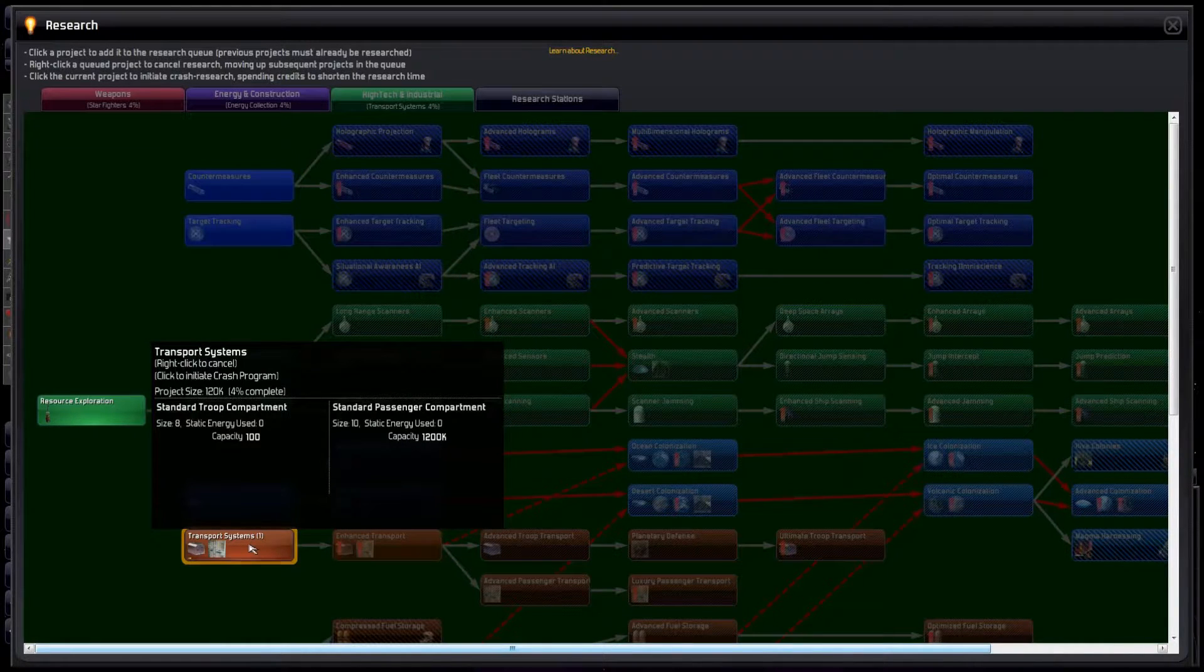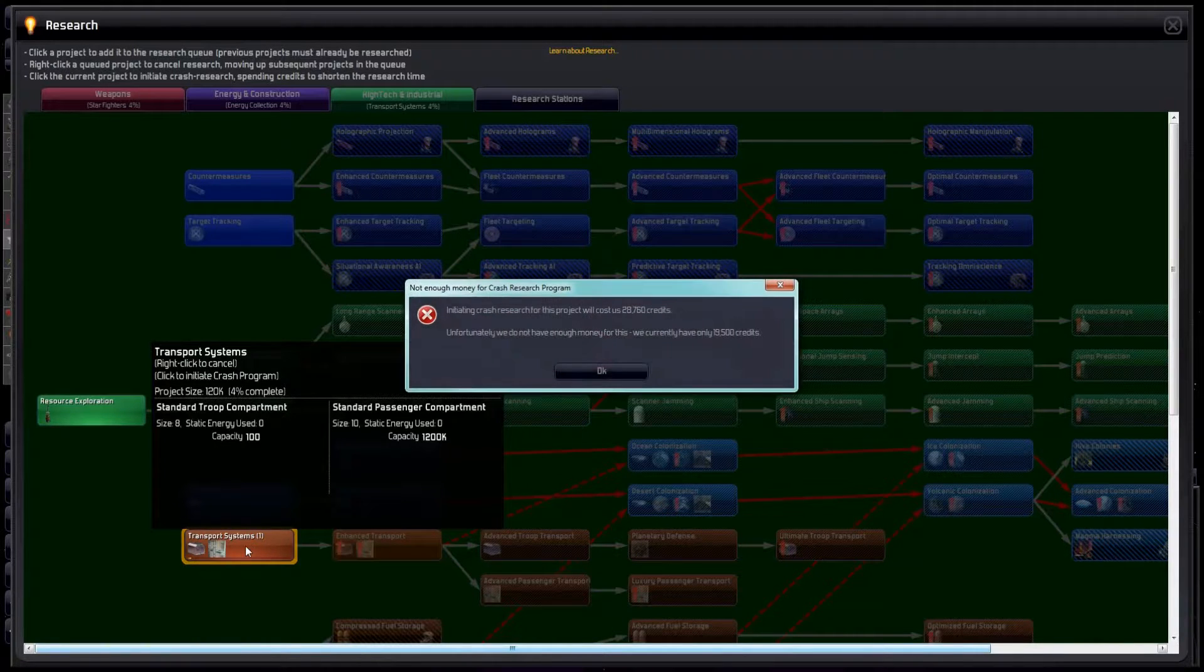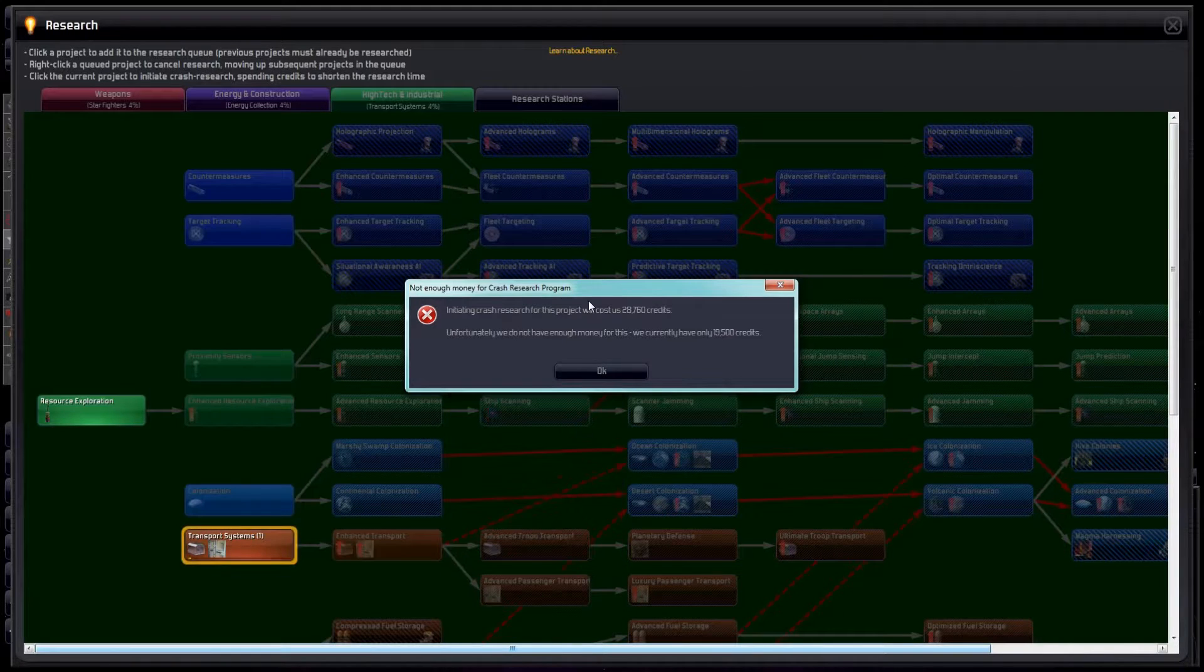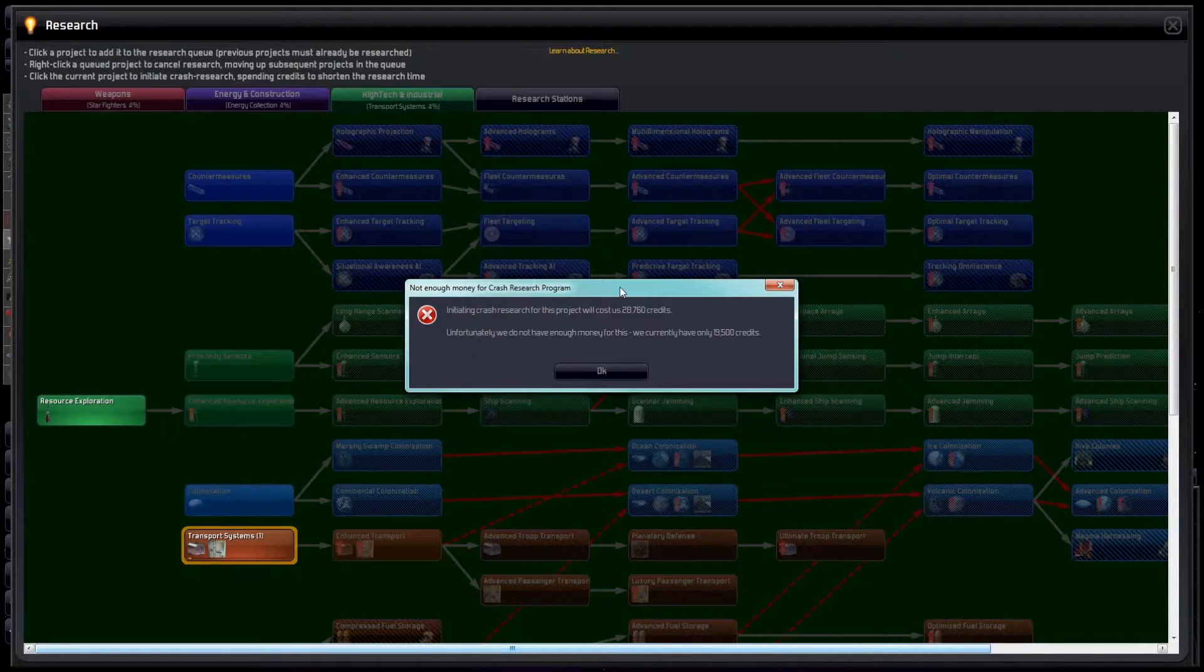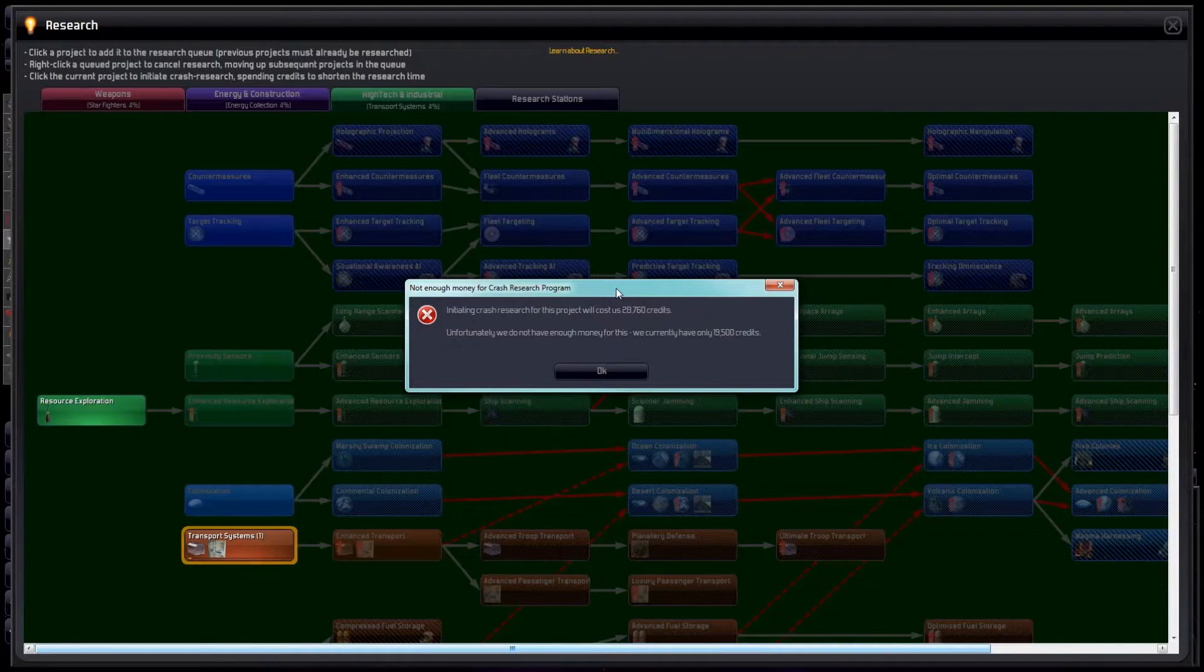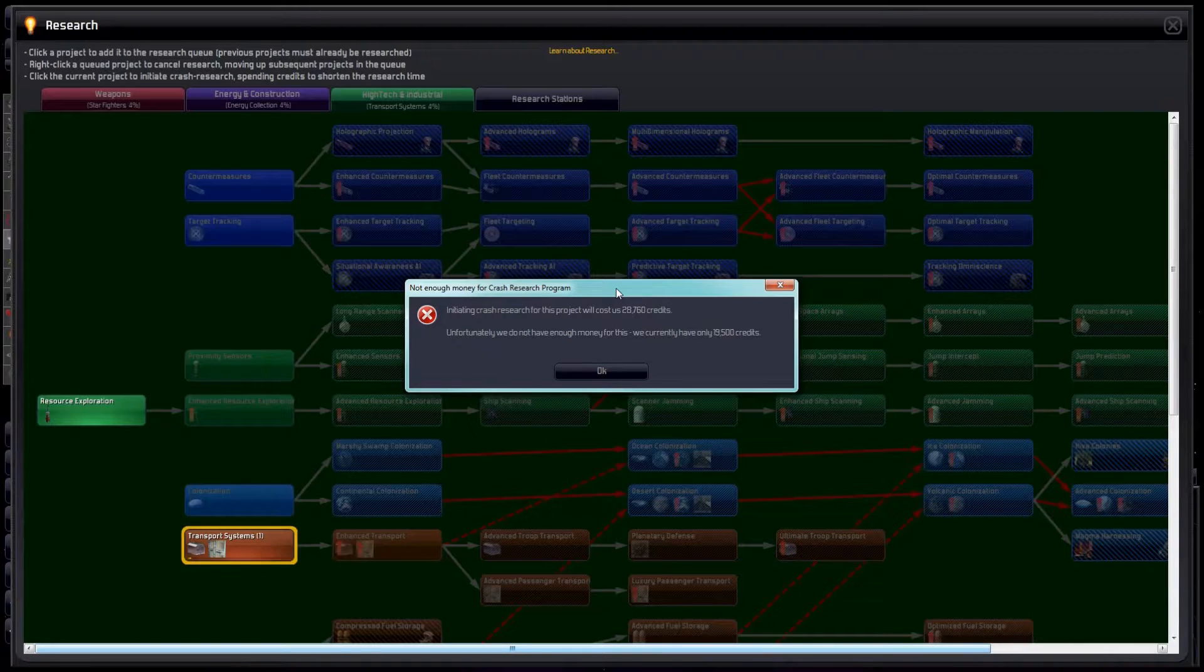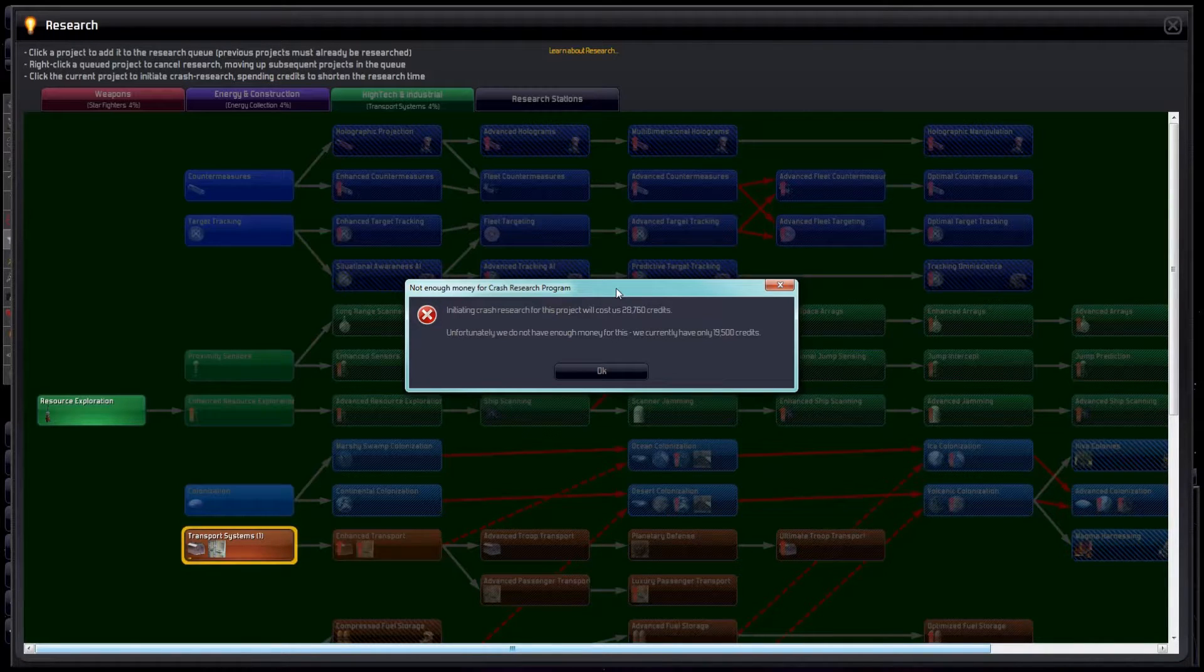We left-click on transport systems a second time to try and initiate a crash program, only to find that we don't have the cash to pay for it. Crash programs cost a lot of money and triple our research speed, but it still takes a long time. Of course, we still have to design and build troop transport ships after the research is complete, and who knows what unspeakable war crimes are going on in our colony while we wait.